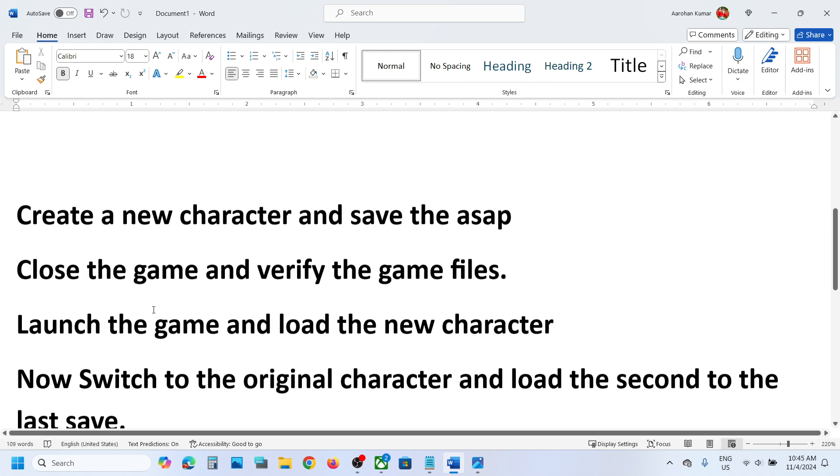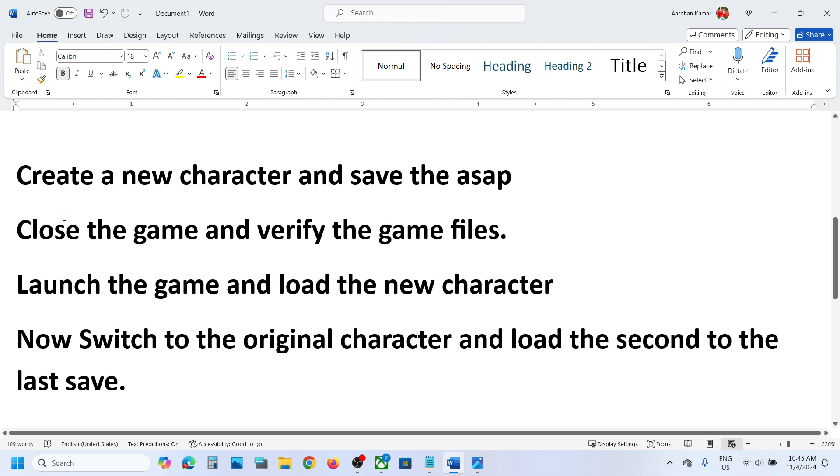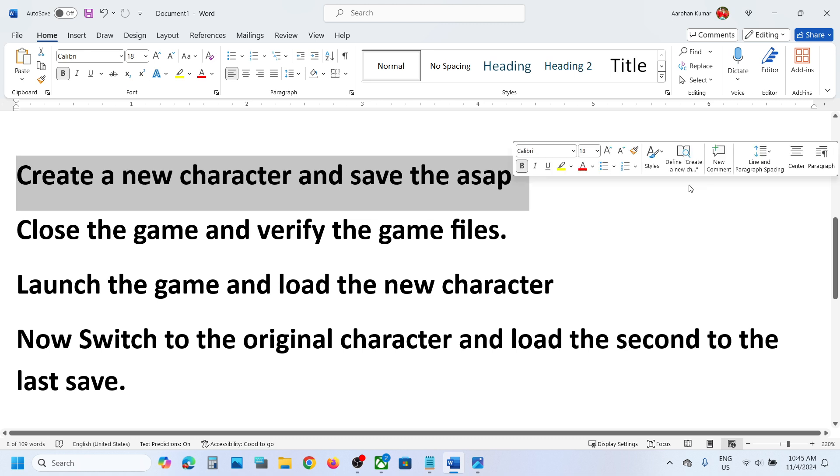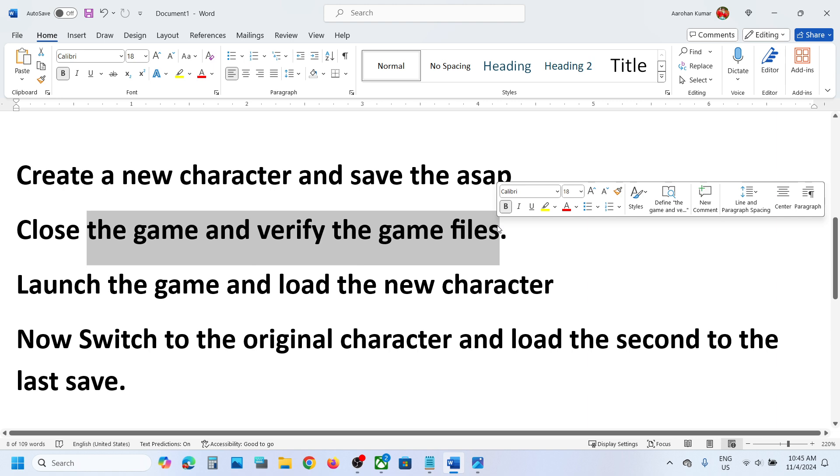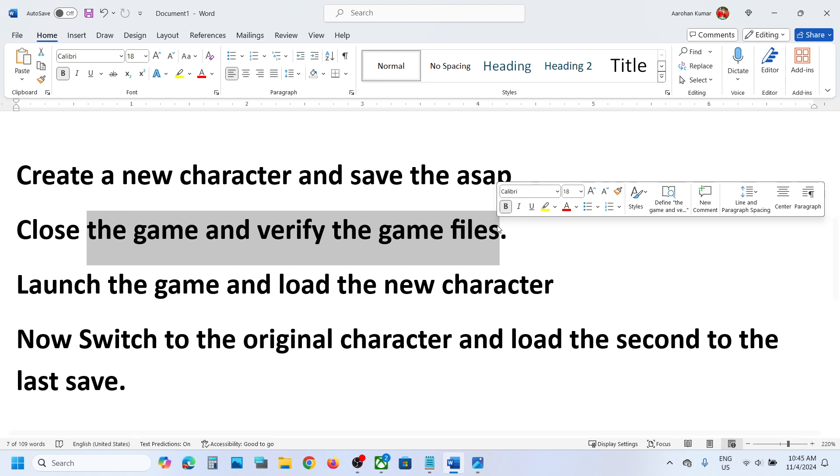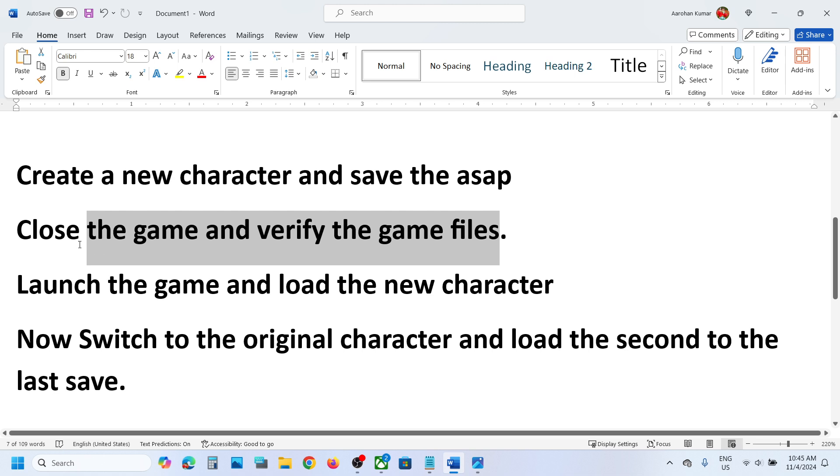Now the next step is to launch the game and then create a new character and save the game as soon as possible, and then close the game and then verify the game files. So you can go to Steam, right-click on the game, and then go to install files tab and then click on verify integrity of game files. If you have the game on EA app, click on the game, click on managed, and then click on repair.